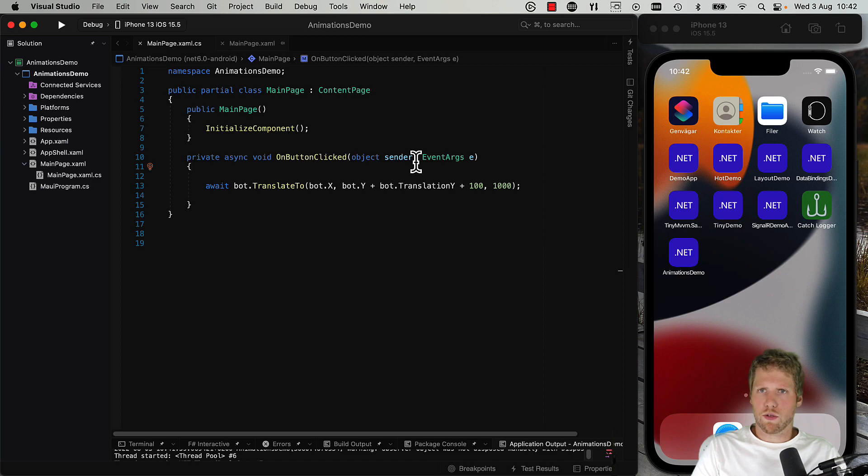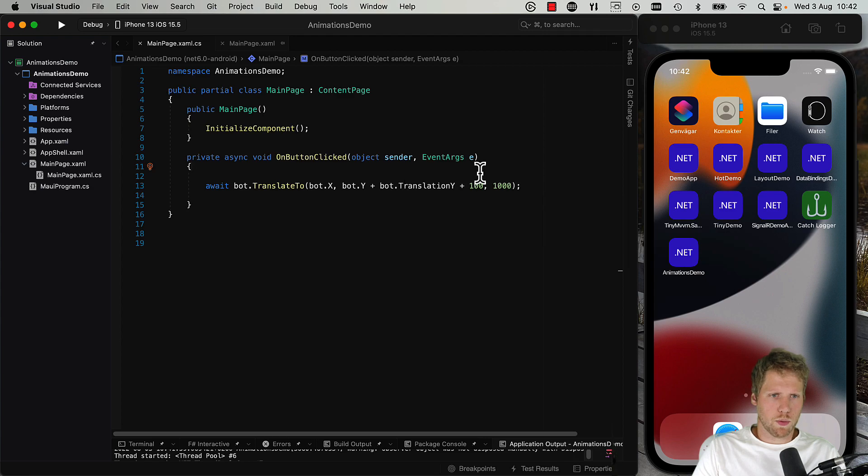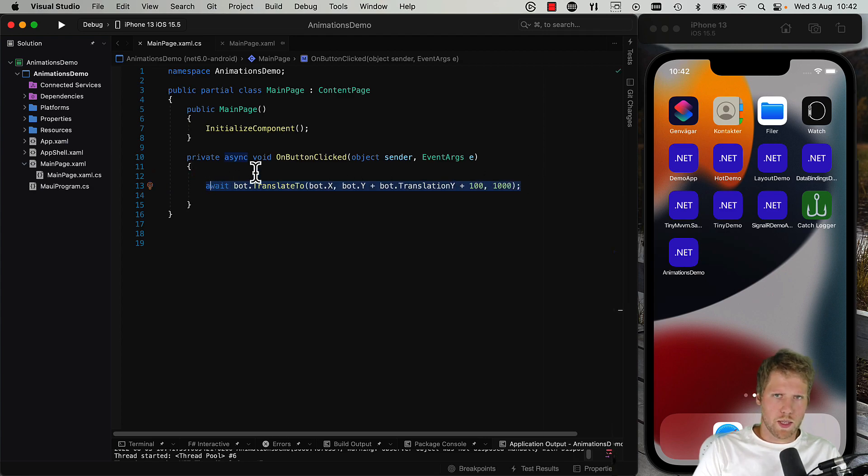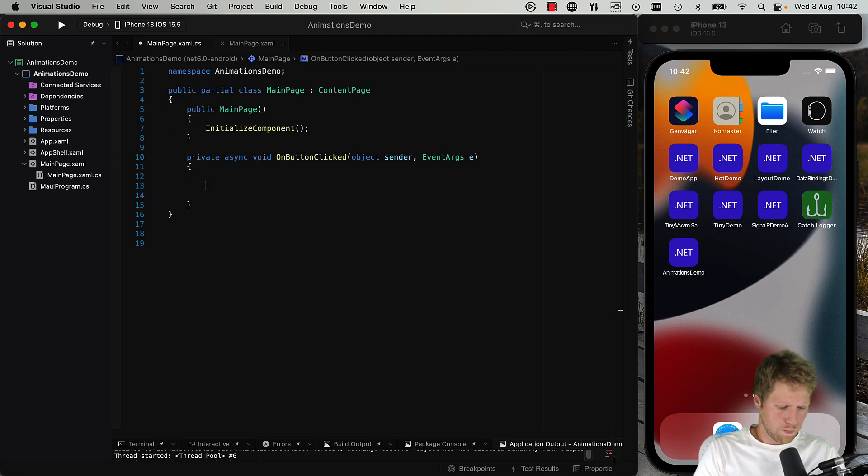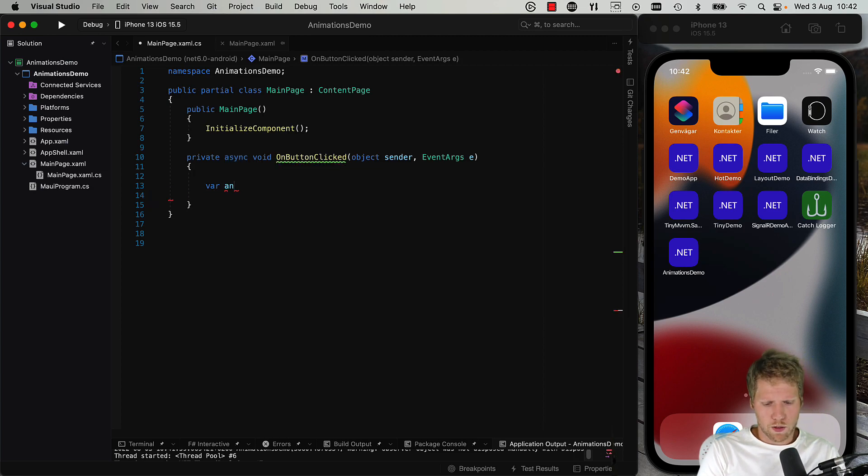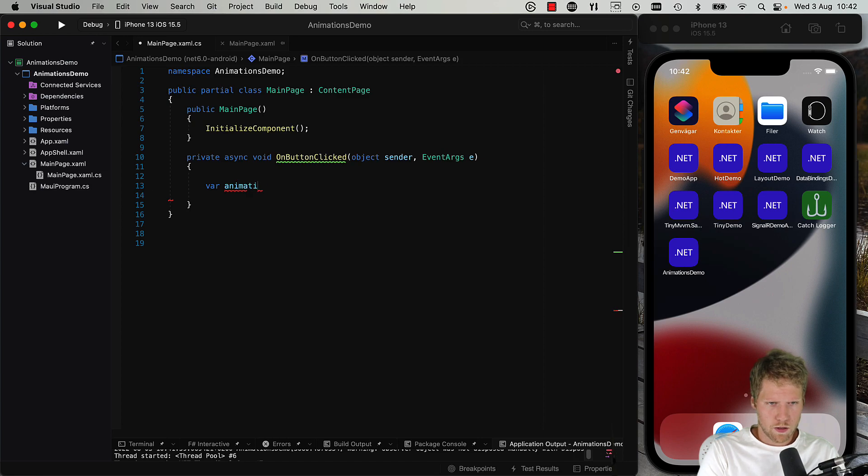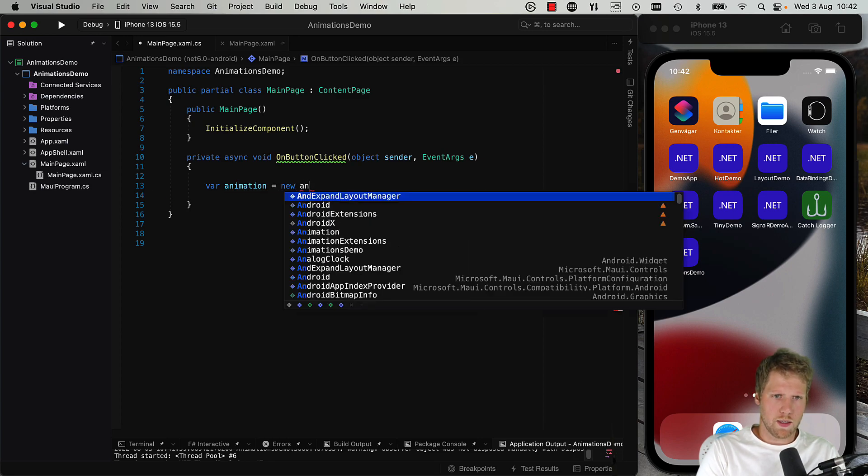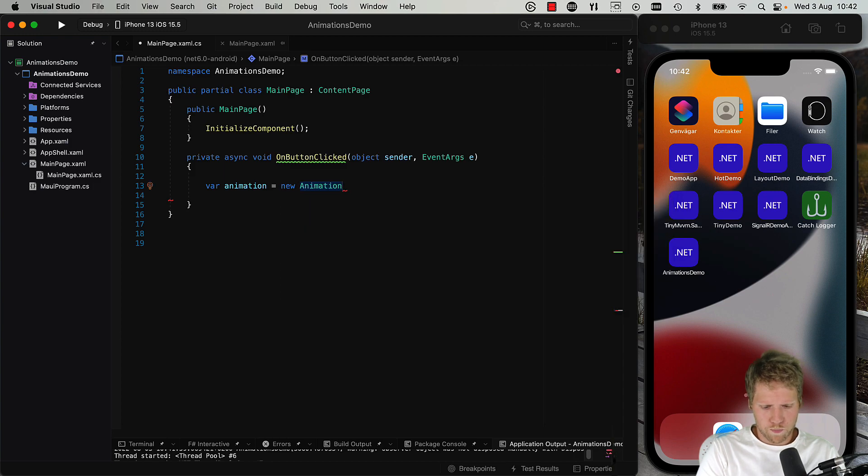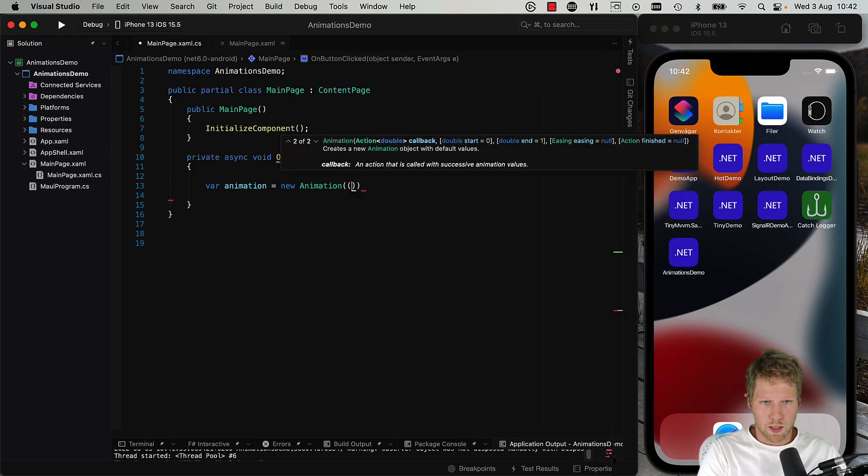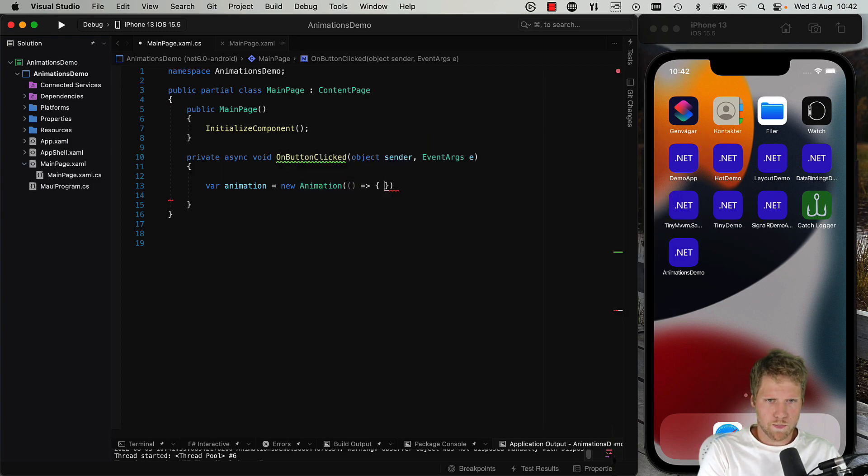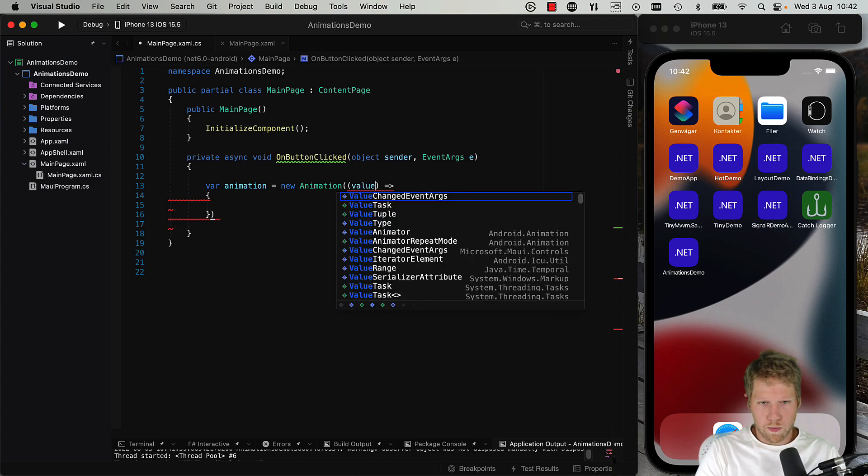So we can also do some more advanced animations where we can specify more exactly what we want to do. For example, we can do an opacity animation like this. So then we need to create an animation object, new Animation, and this will have a callback. So we can do like this: we will pass value to the action, and then we can every time update opacity to be value.